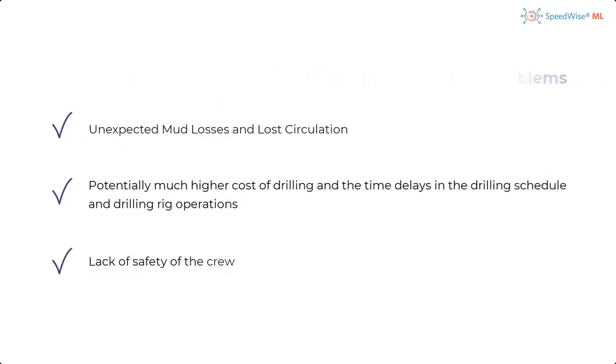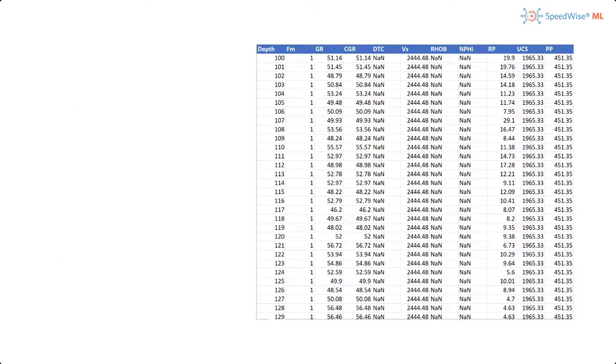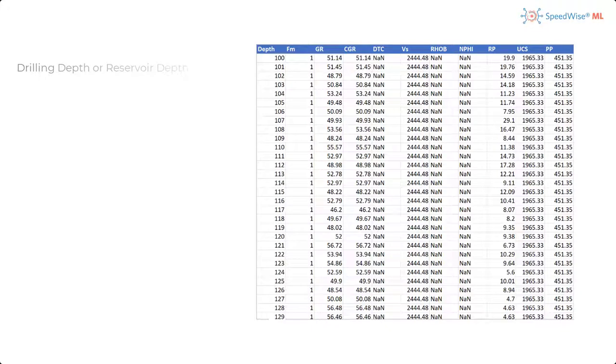And certainly, the lack of safety of the crew. Let's take a look at the file we will be using for our pore pressure prediction machine learning experiment. The list of features included is first the drilling depth or reservoir depth, formation name or type of the formation.